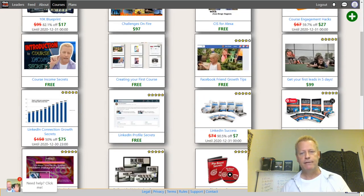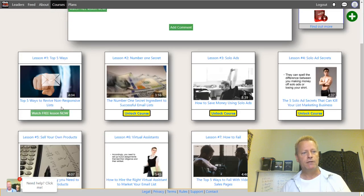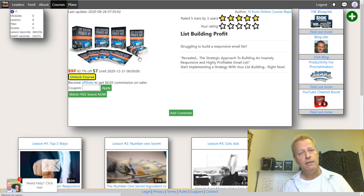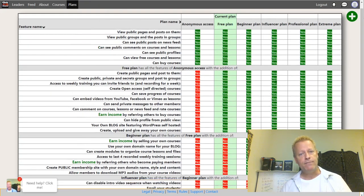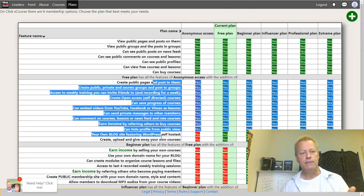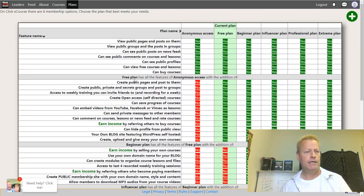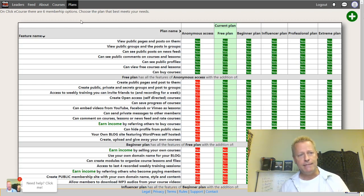If you click on any course, it takes you to the course itself. You can add it to your library or watch free preview lessons. Some courses — like one at $7 — have a free lesson you can watch, and the rest you have to buy. Under Plans, you'll see all the different plan options and what each one includes. The free plan includes quite a lot of features as well.